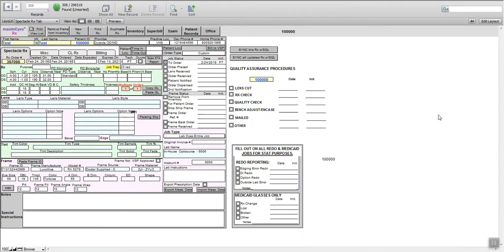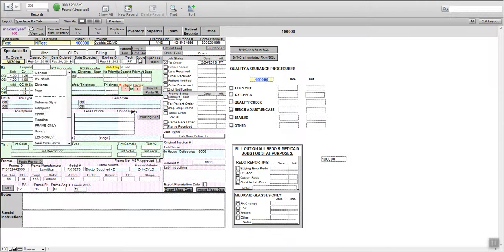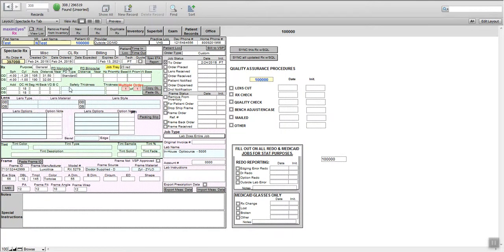Now we're going to do a single-vision poly private pay. This patient has a very thick prescription. The doctor has sent over this prescription for us. We've measured our PDs and optical centers with the frame, but now we want to choose a nice thin lens.